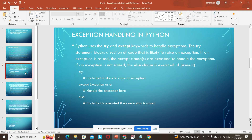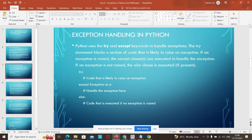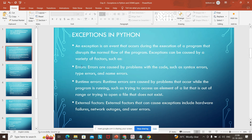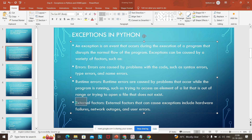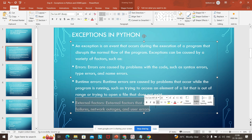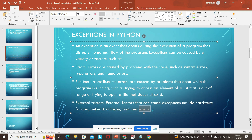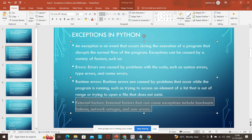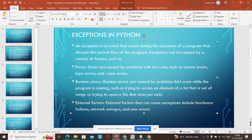We will see these one by one. Sometimes we cannot handle external factors — if hardware fails, we cannot handle it, it is out of our control. But there are a few errors we can handle. Python has a default mechanism: it will handle errors that it already knows about and throw the user a message accordingly.